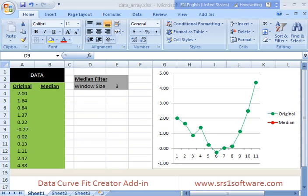This is very relevant for DataCurveFit Creator Add-in in particular because many of the functions return multiple values. Basically they return arrays and so you have to know how to use array formulas in order to get the values back correctly.